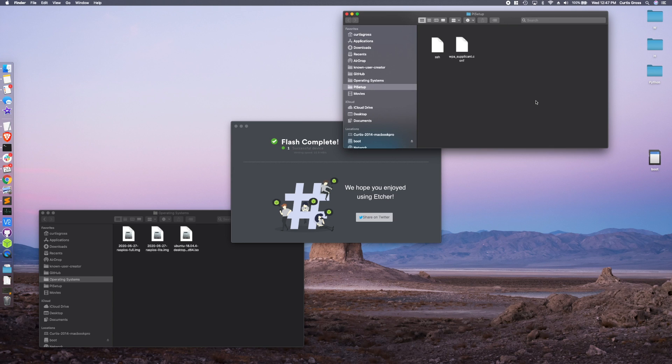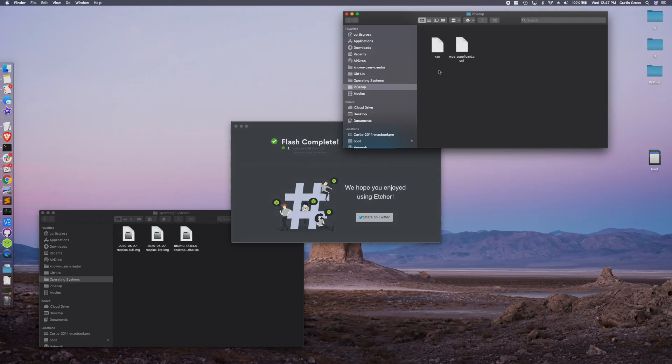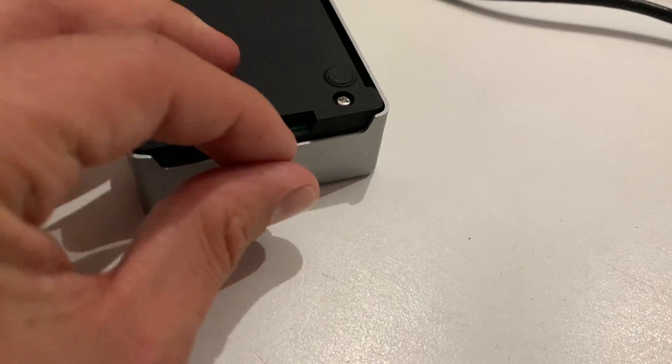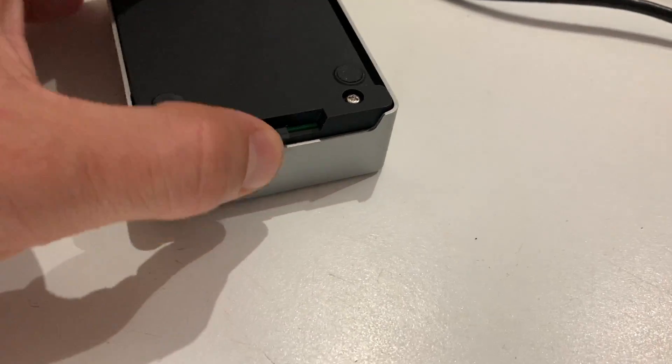Now this is only if you need to use Wi-Fi to SSH in, but hey, why not?